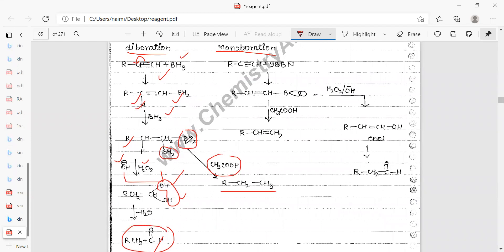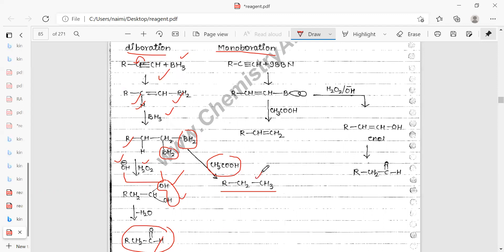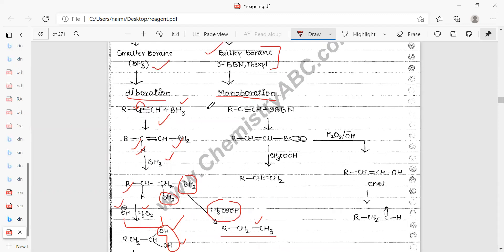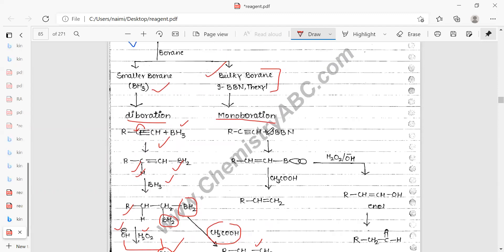If acetic acid is added, it deprotects both borons, converting the intermediate to alkanes. For monoboration, 9-BBN is used, which is a bulky bicyclic boron reagent.